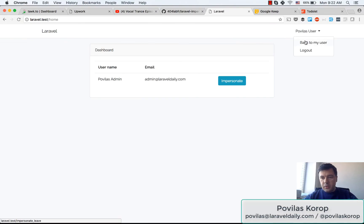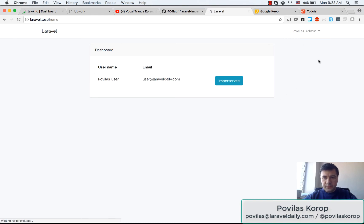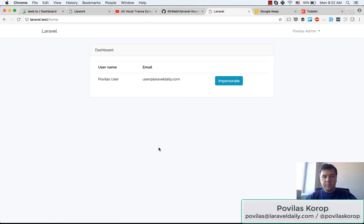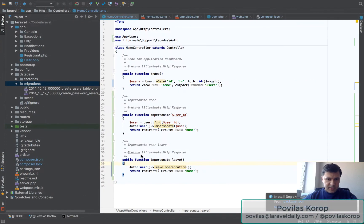So we do that, we go back to my user and that's it. I'm back as admin. I see only one user which is not myself, and then I can impersonate again.